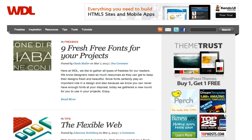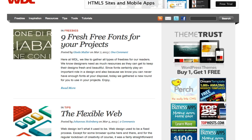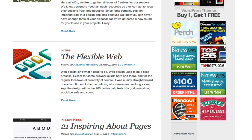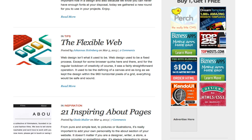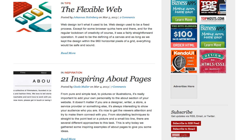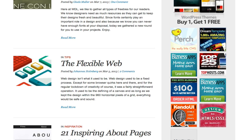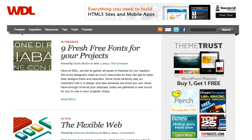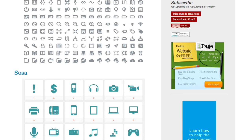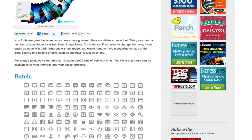Now if I draw your attention here to a website called WDL or webdesignledger.com this is a fantastic resource for anybody who's designing websites or any kind of design elements specifically for a website. As you can see here they cover everything from fresh free fonts, they have tips on flexible web design, inspiring pages at the top, they're all sectioned here so inspiration, resources, tips, tools and tutorials.